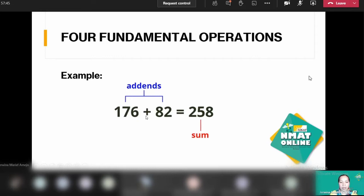For example, you are to add 176 and 82. These are your addends, and the total is what we call the sum.